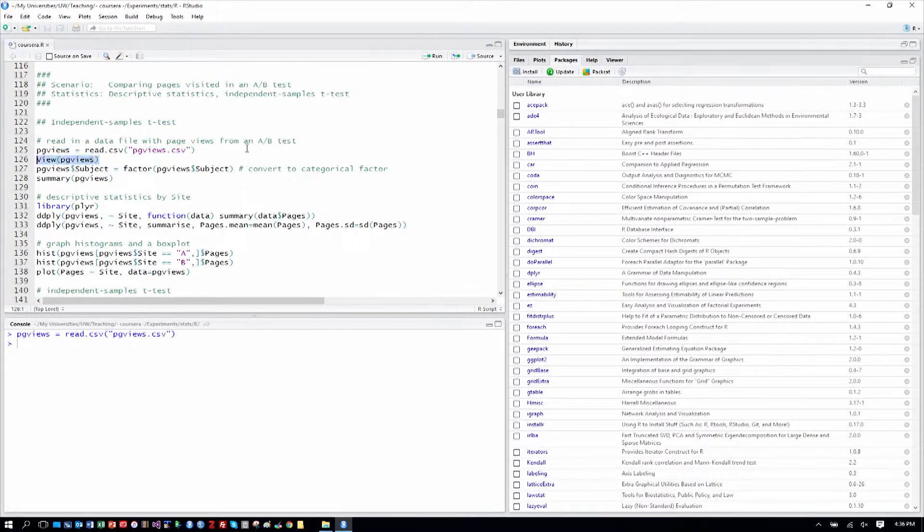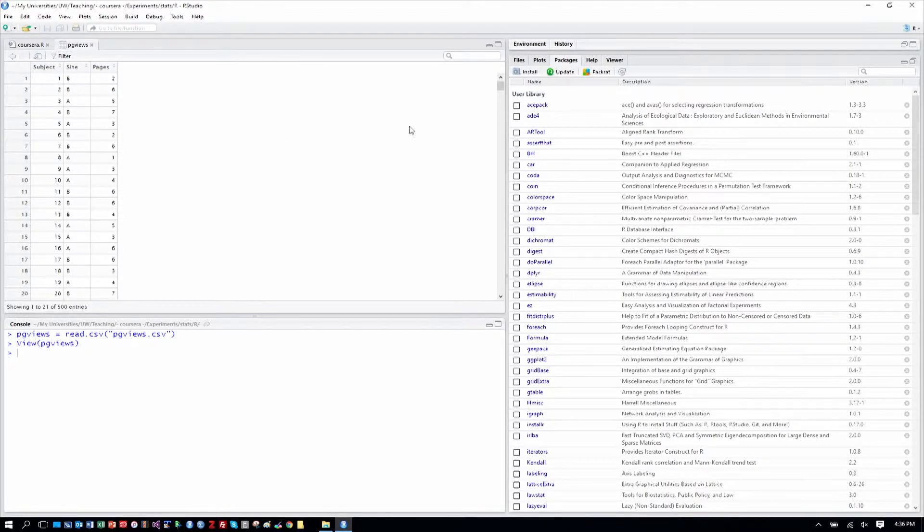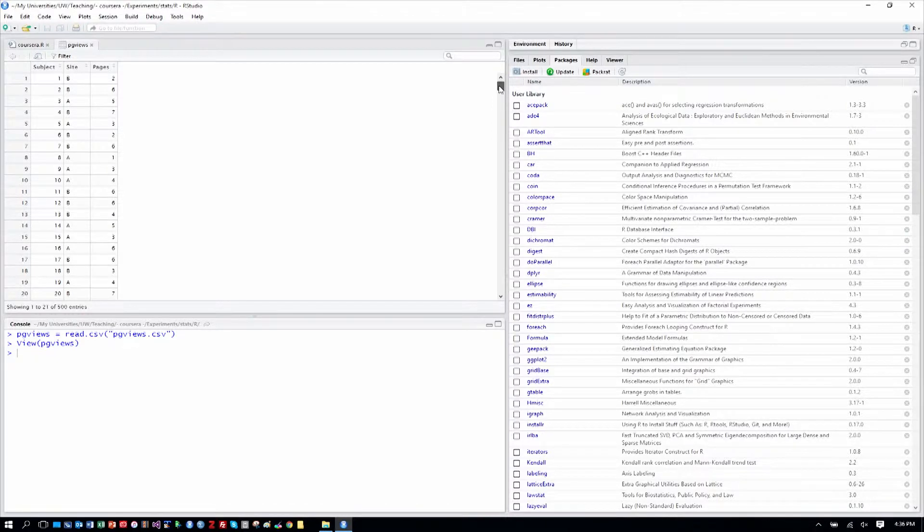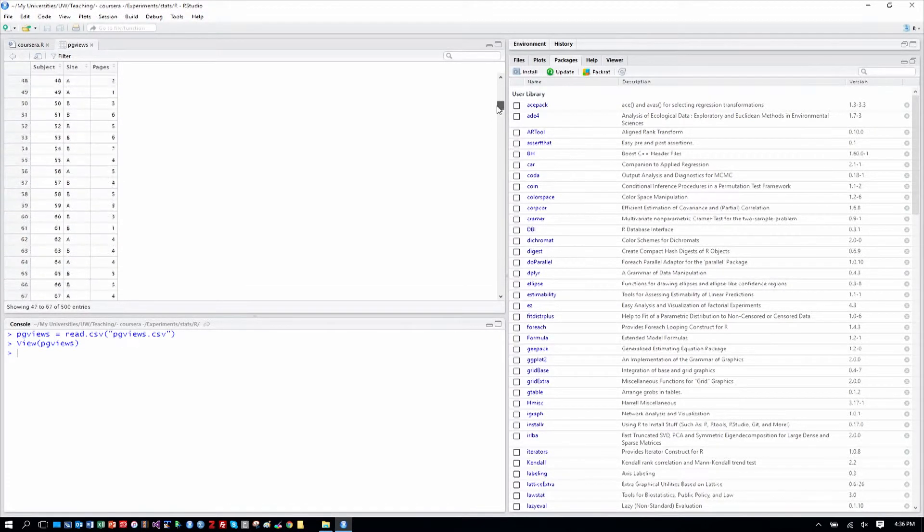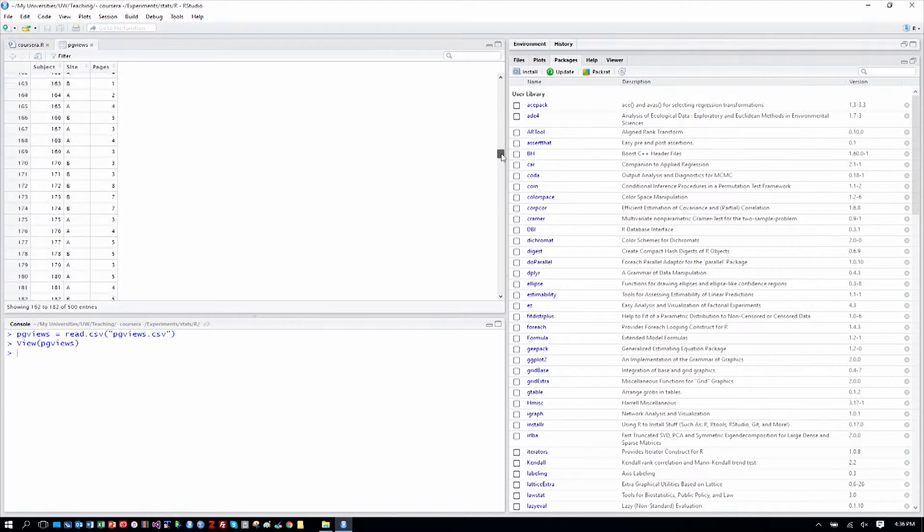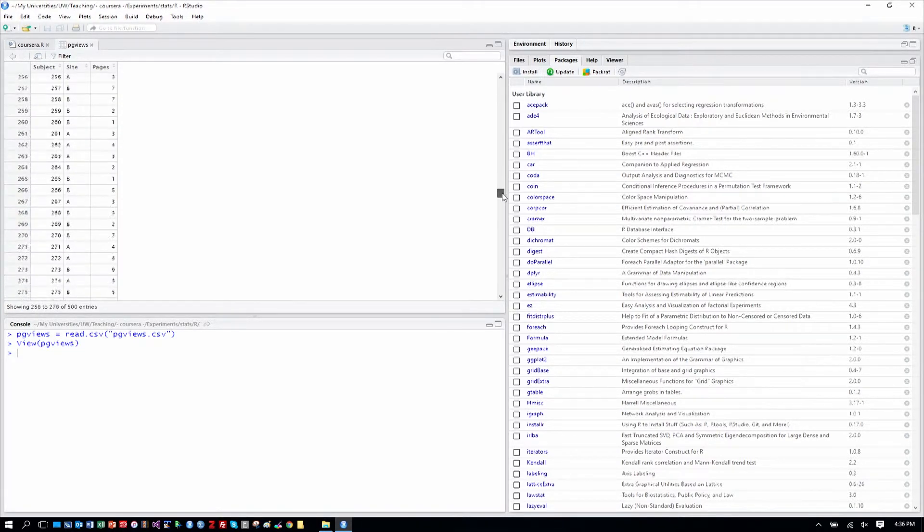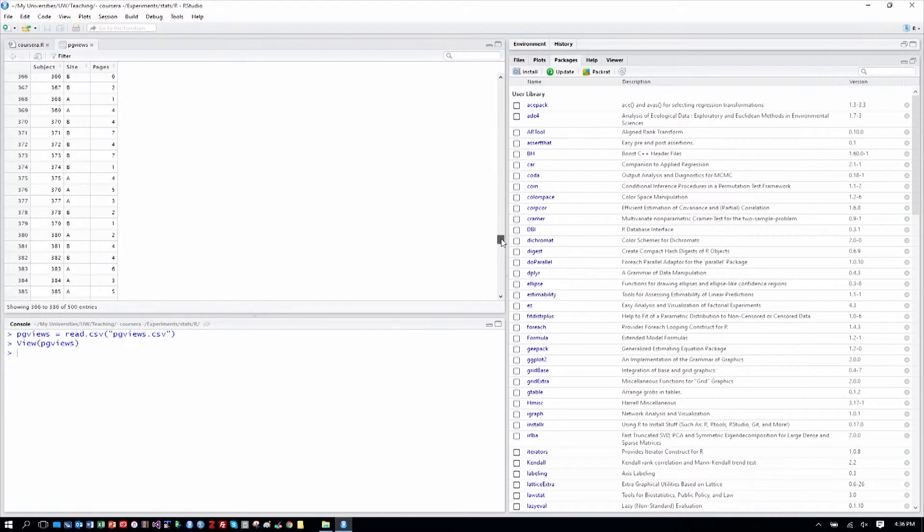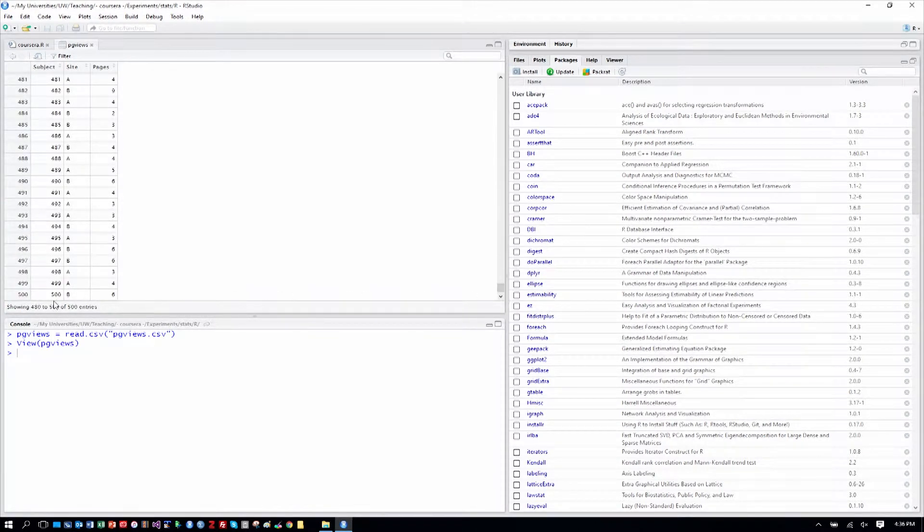And as is our typical process here, we'll take a view of what that is so we can be comfortable with it. So, you can see we have a subject column, so each subject is measured just once, it seems. And then a site column, which site were they issued, A or B. And as I scroll down here, it kind of refreshes. I'll go all the way to the bottom, and we do have 500 subjects, as we said in the description.